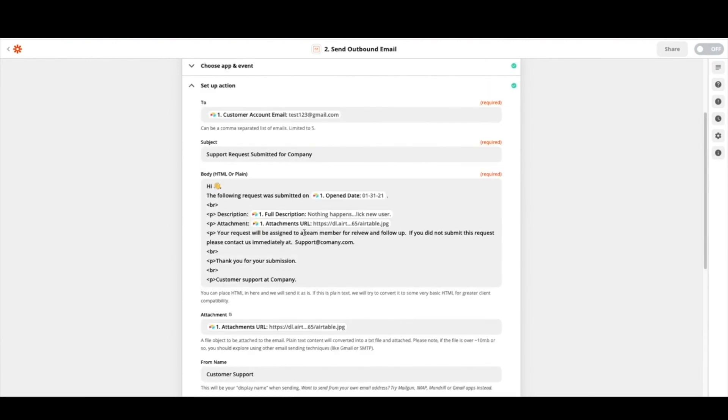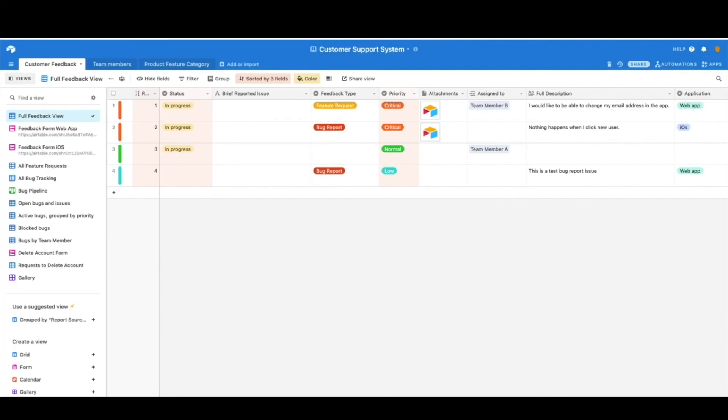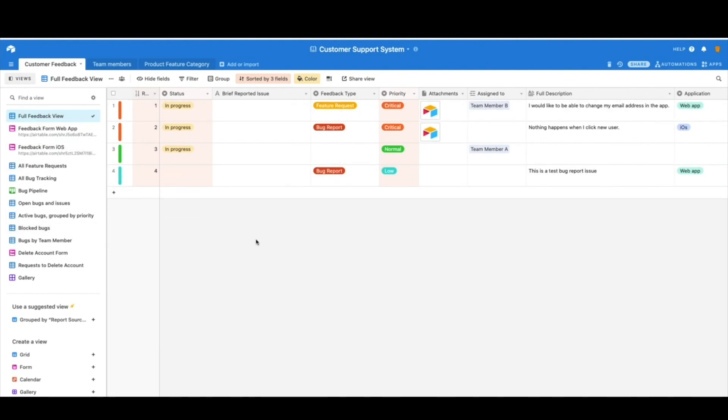So now you have a completed customer support system, multiple views to look at it and automatic notifications of when these support tickets are coming in whether or not it's a feature or a bug request. I hope you found this useful and can't wait to see how you put it in action.